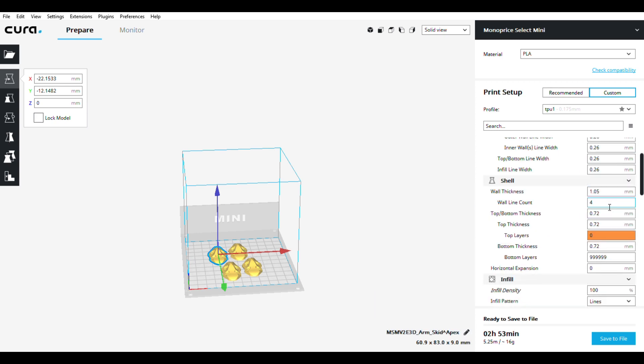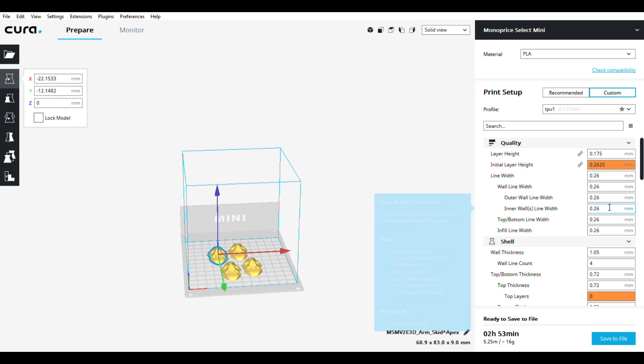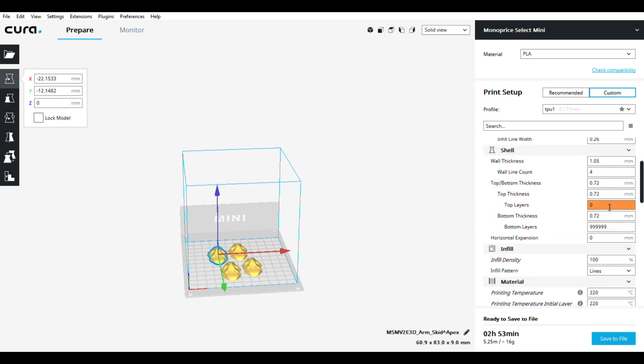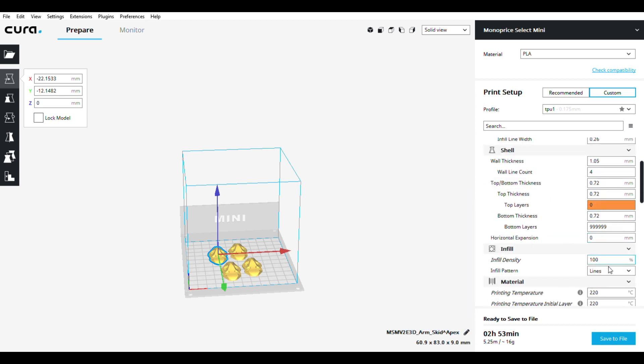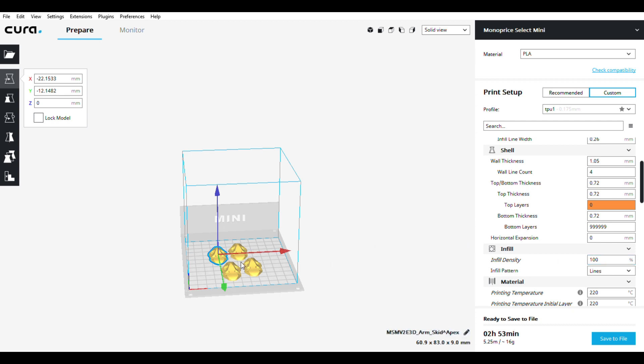Oh wait, I missed something. Oh no, I didn't, sorry. Infill density - I usually use 30%, but I'm going to use 100% for these arm bumpers.